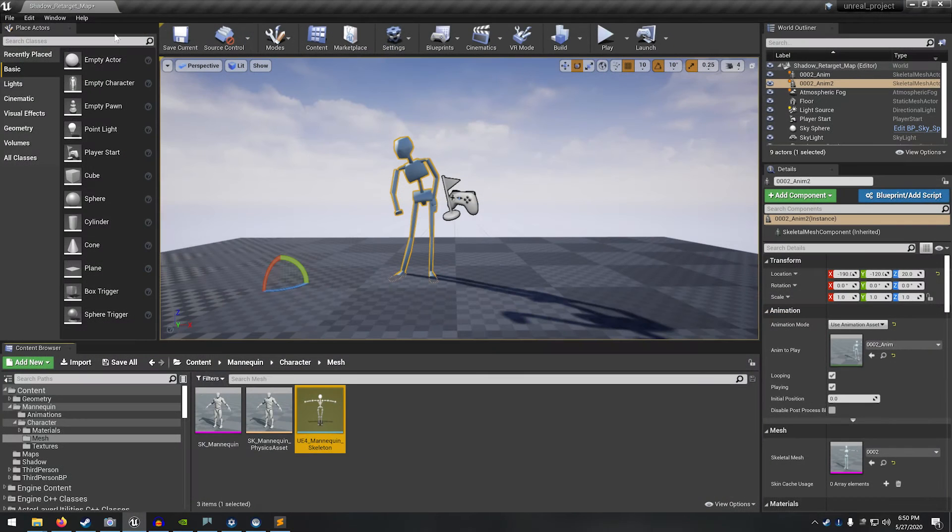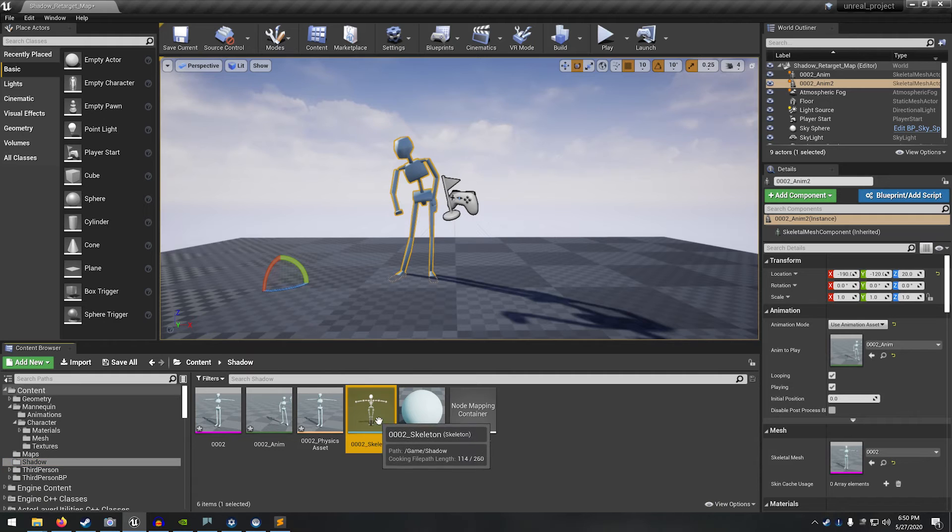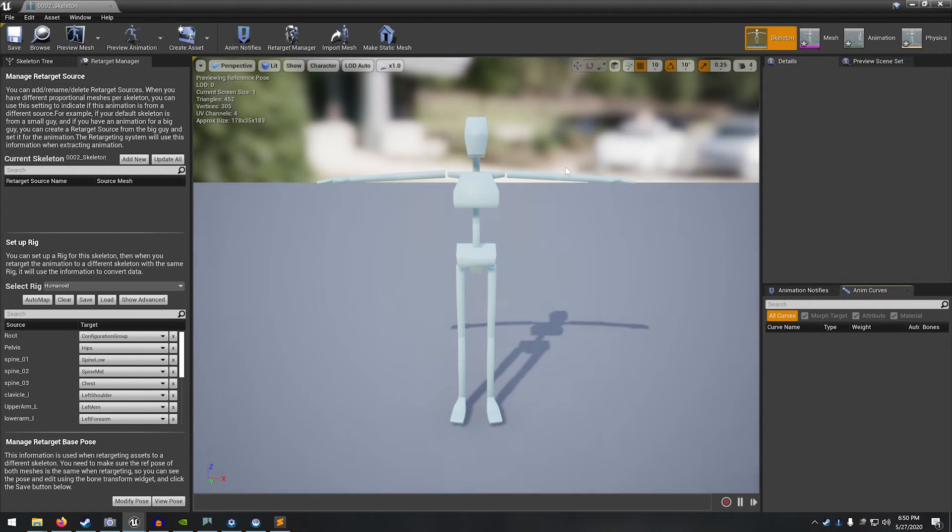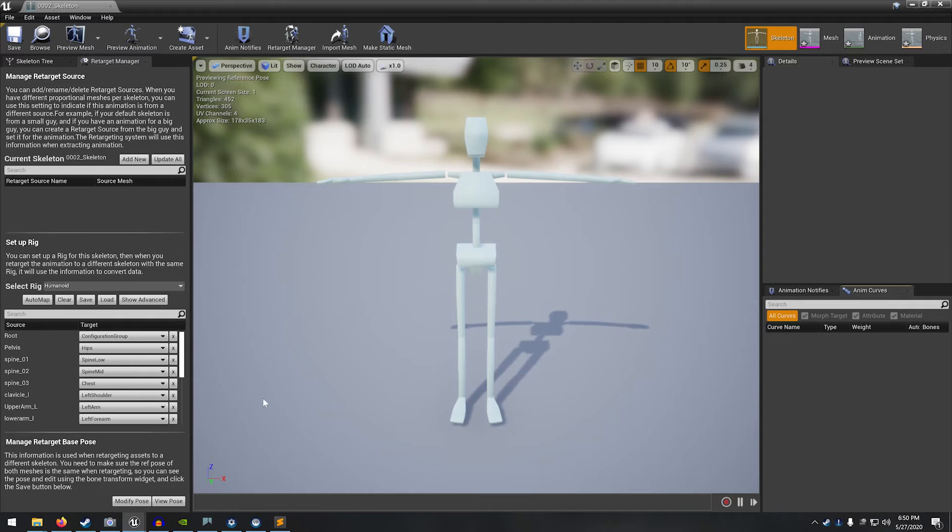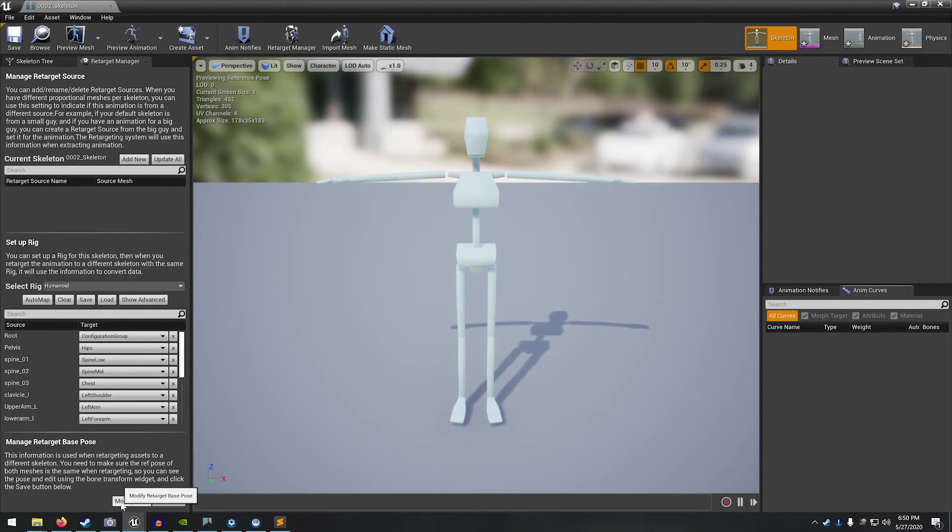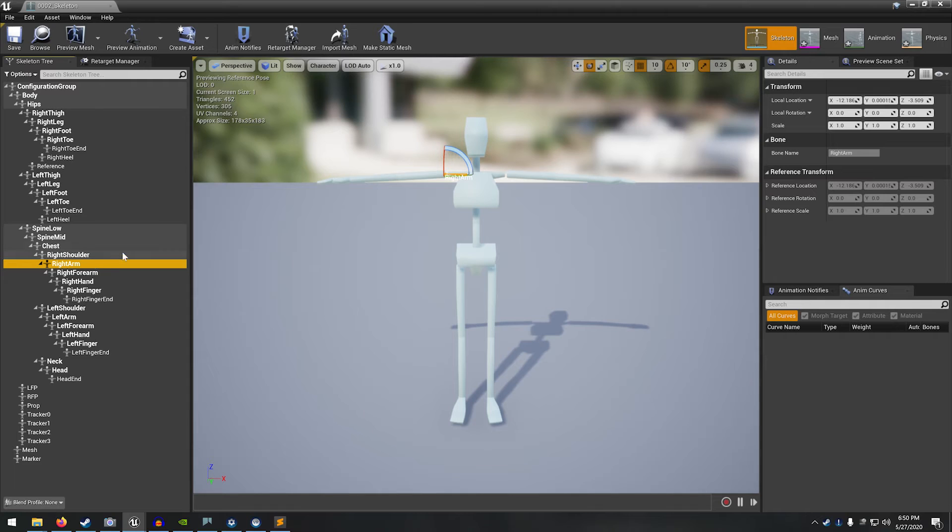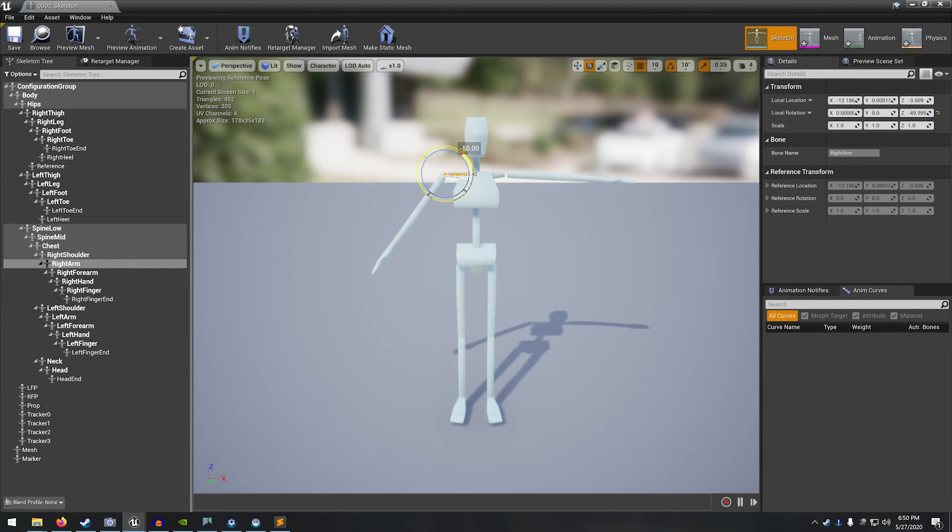And then go one more time back to our shadow skeleton and open it up. Now you can see that our shadow skeleton is in the T pose, whereas the UE4 skeleton was in the A pose. So one last thing we're going to have to do is to manage the retarget base pose. And we can use this modify pose button. So let's go back to the skeleton tree. And we're just going to alter the arm joints,